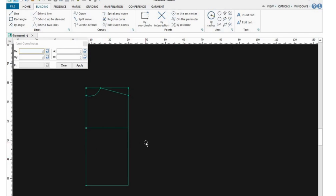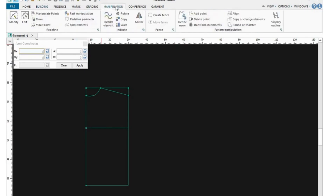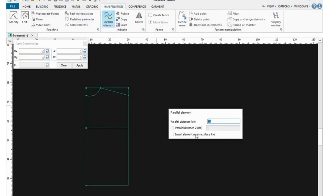We're going to draw a line across to mark the chest line, so you can see it's quite easy to use this software. Now let's go ahead and put our bust point. Go to Manipulation Type, click on the Barrel Element, and then put the number for the bust point — that is 25.